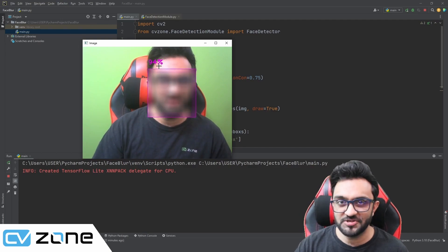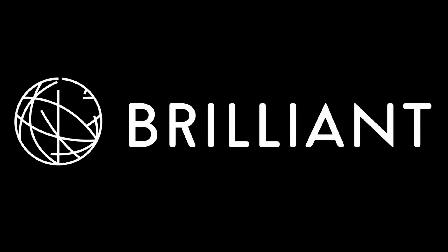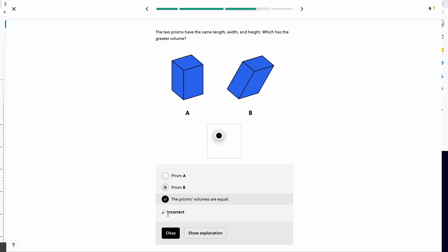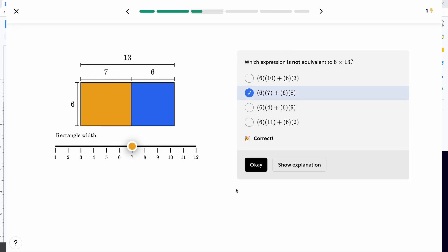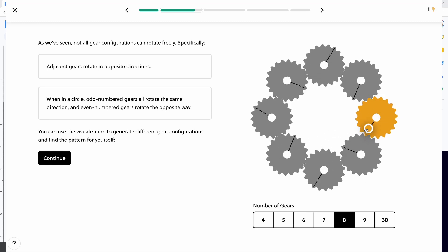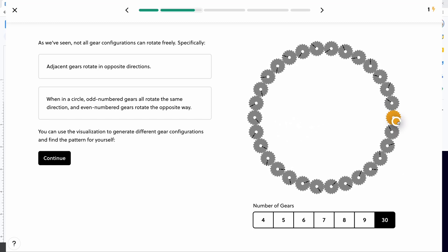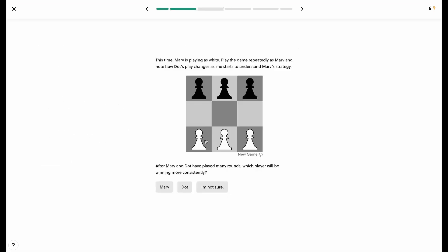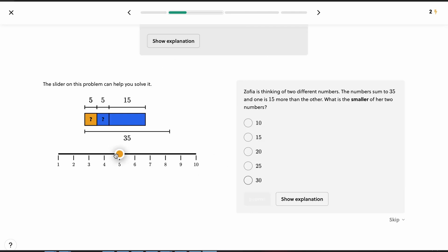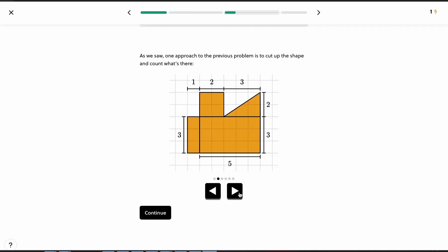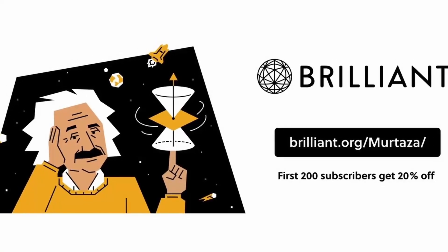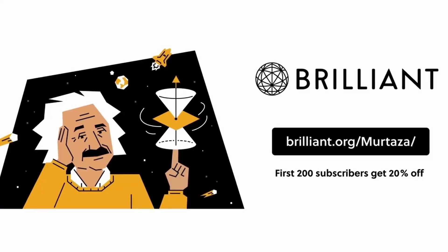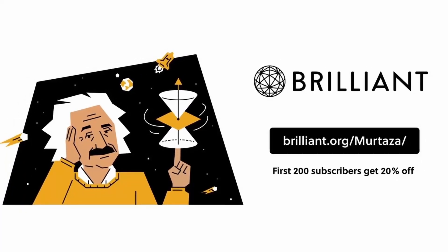Without further ado, let's get started. This video is sponsored by Brilliant.org. They provide interactive and a wide range of courses. Brilliant teaches you the fundamental concepts underlying a variety of subjects including algebra, statistics, algorithms, programming and much more. To try everything Brilliant has to offer for 30 full days, visit brilliant.org/murtaza or click the link in the description below. The first 200 viewers will get 20% off Brilliant's annual membership.